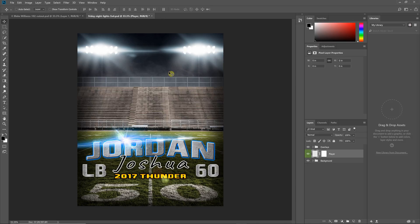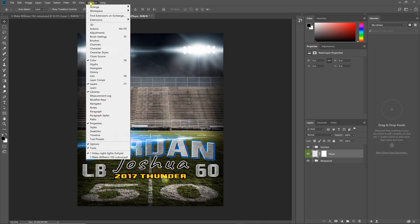The purpose of this panel is for text replacement and resizing with sports teams and individual sports templates. When installed, this is going to be under the Window menu in Photoshop, under Extensions, and under Easy Text.